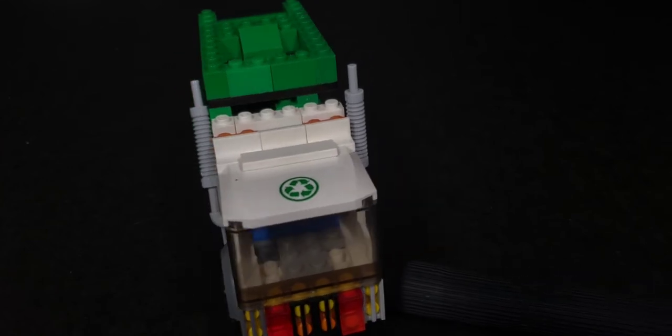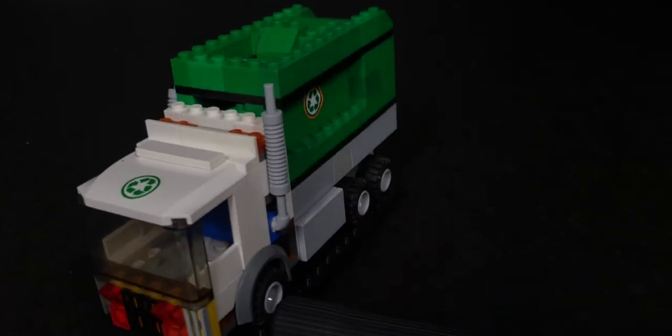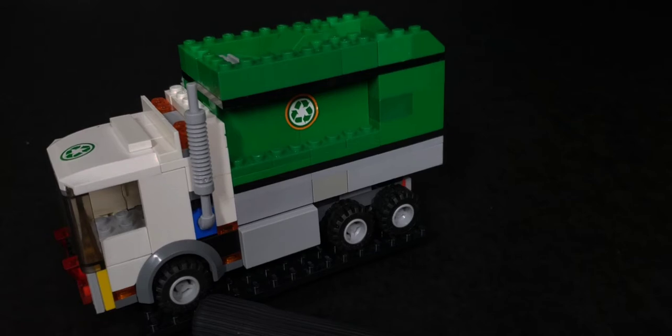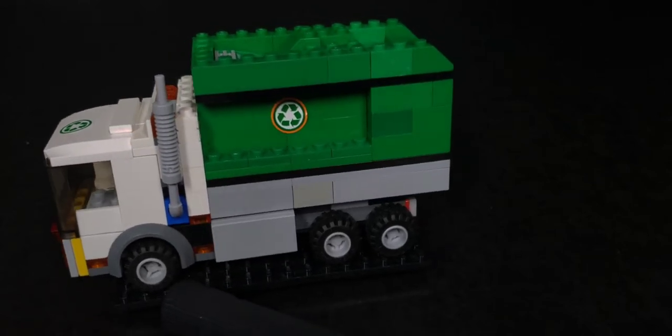Alrighty guys, so I'm very happy with the end result on how this truck came out. It's a green garbage truck and I think it turned out really good.